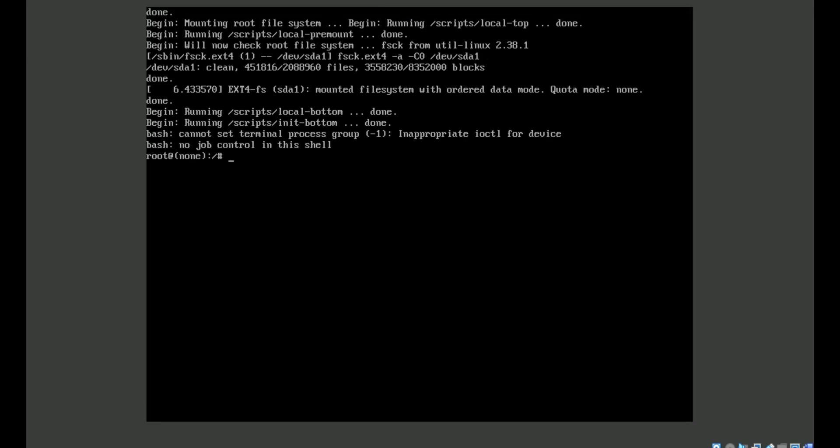If you forgot your username and how to see it, just type ls /home. You can see your username. My username is tester. Your username will be different.